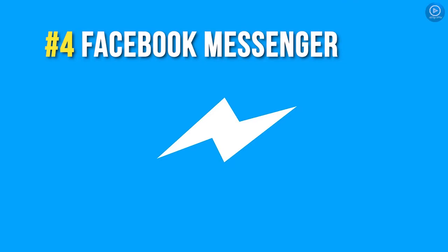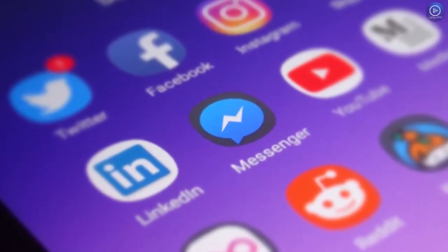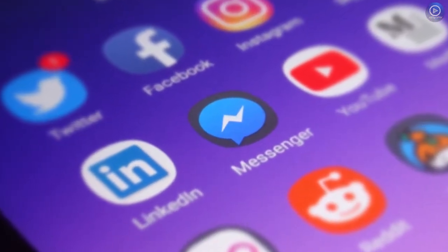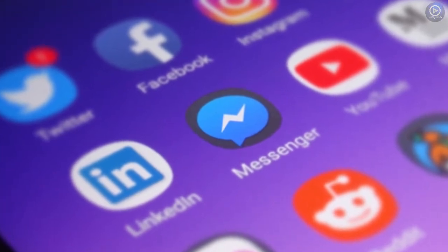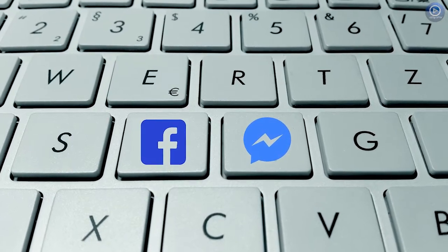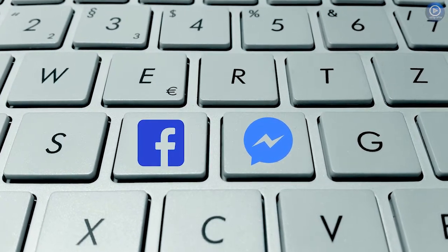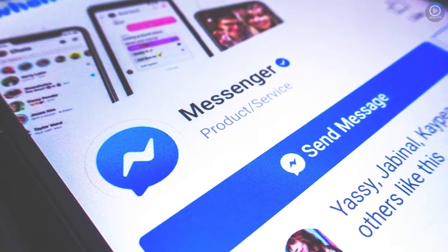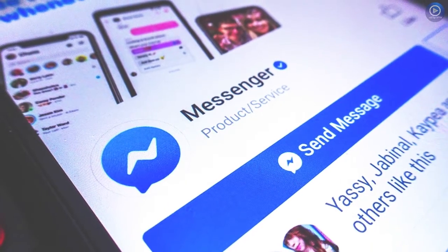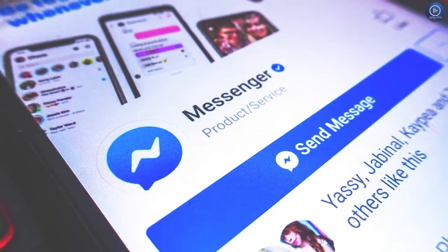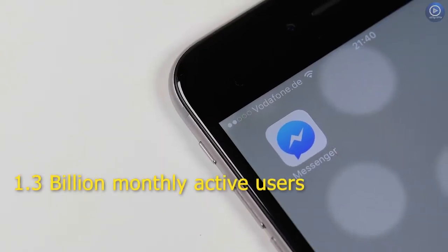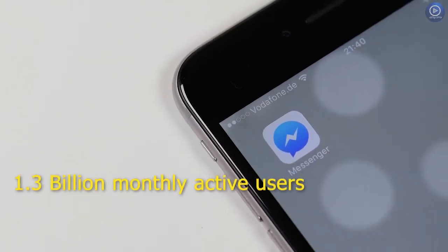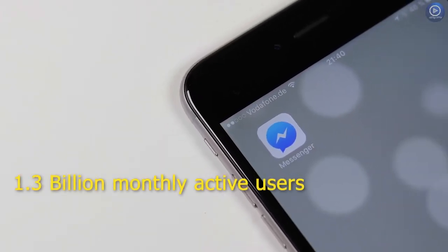Number 4. Facebook Messenger. Facebook Messenger is a messaging feature built into Facebook. You must have first a Facebook account before you can use Messenger. It is used for messaging like group chats, sharing photos, videos and audios. And Facebook Messenger has around 1.3 billion monthly active users.